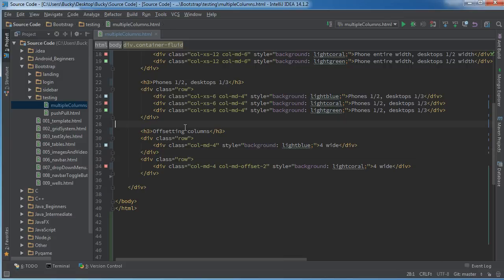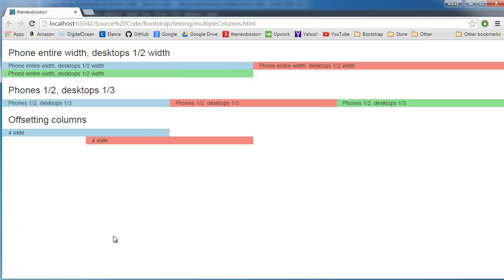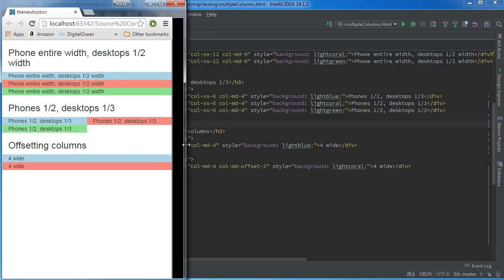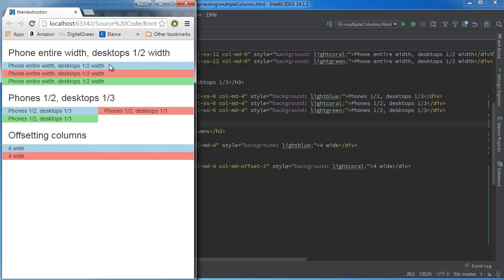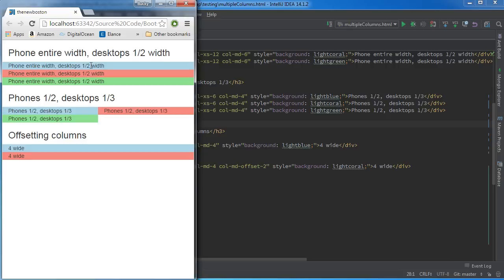Alright, now the last thing I want to show you is how to nest rows. So say that, like, you had a little chunk right here, or let's do it this way.